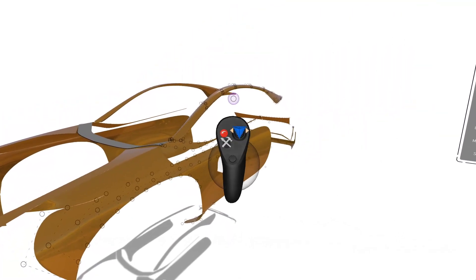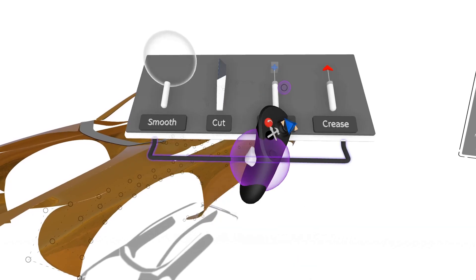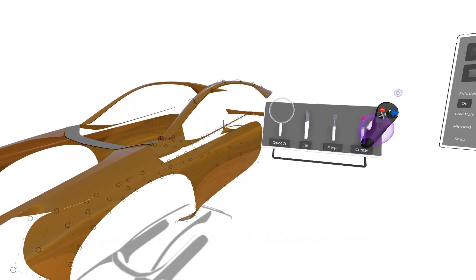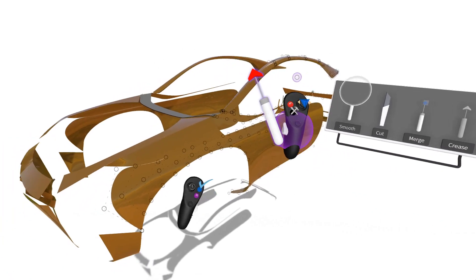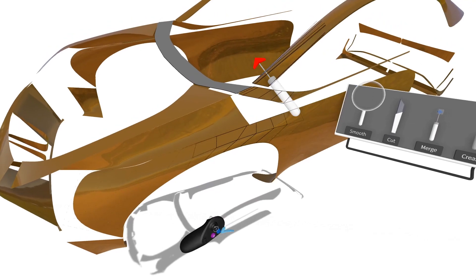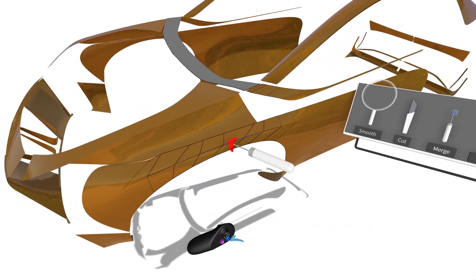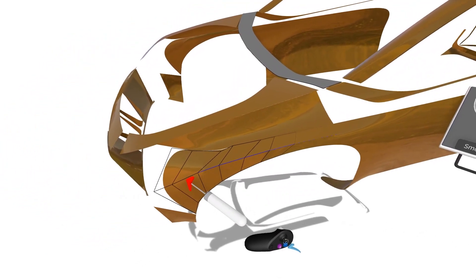Another tool we have on the menu here is the Crease tool. I'll grab the Crease tool, find an edge that I want to sharpen, point it at that edge, and press the pointer finger trigger. Now I have a nice creased edge above the front fender.